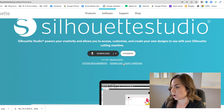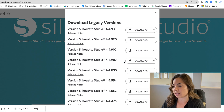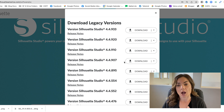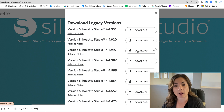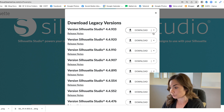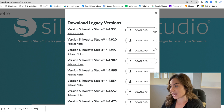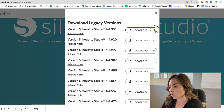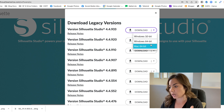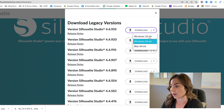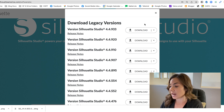Then you are going to click on 'Download Legacy Versions' and the versions of Silhouette Studio that are available will pop up in this window. My suggestion is not to just click download — instead, click the arrow on the right side and then pick your type of operating system that you are using, so you ensure that it's compatible with the computer that you actually have.